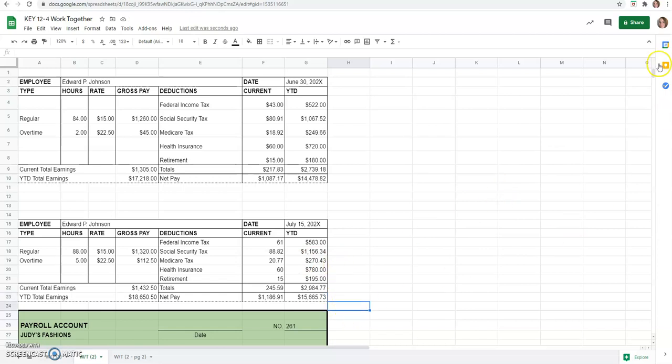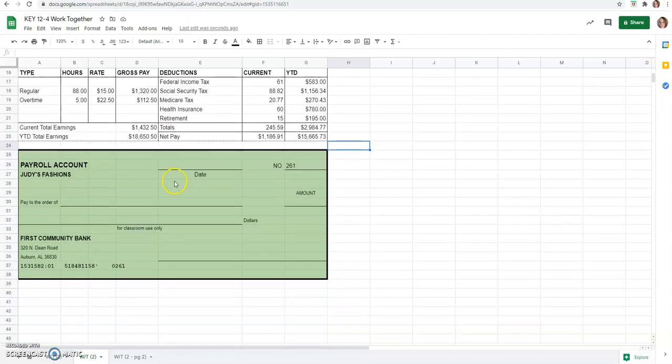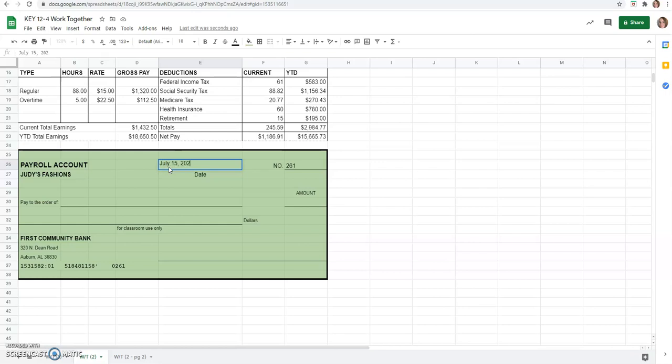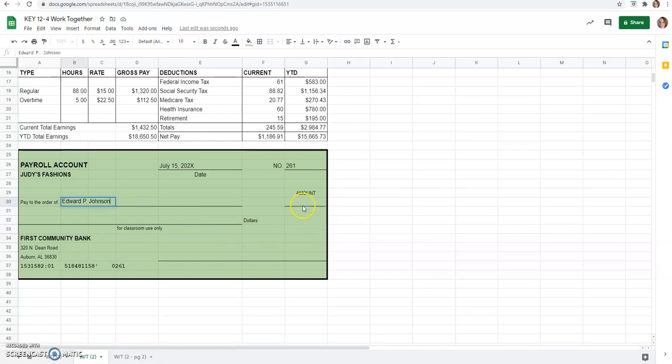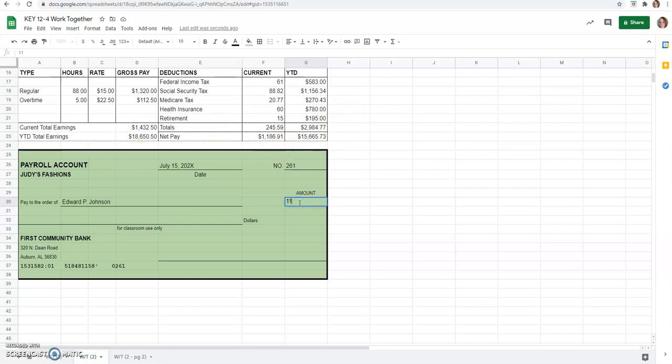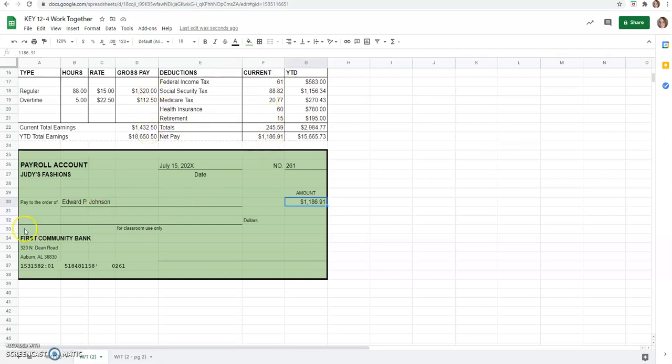So now we're just going to scroll down on this screen and fill out this check for the date of July 15, 2020 year. Who knows? And the name is to Edward P. Johnson. And the amount we're paying him is $1,186.91. So, remember his net pay is what he gets. He wouldn't get his gross pay because he doesn't get all of those deducted amounts. He gets whatever his pay was, his earnings, minus all of the deductions.